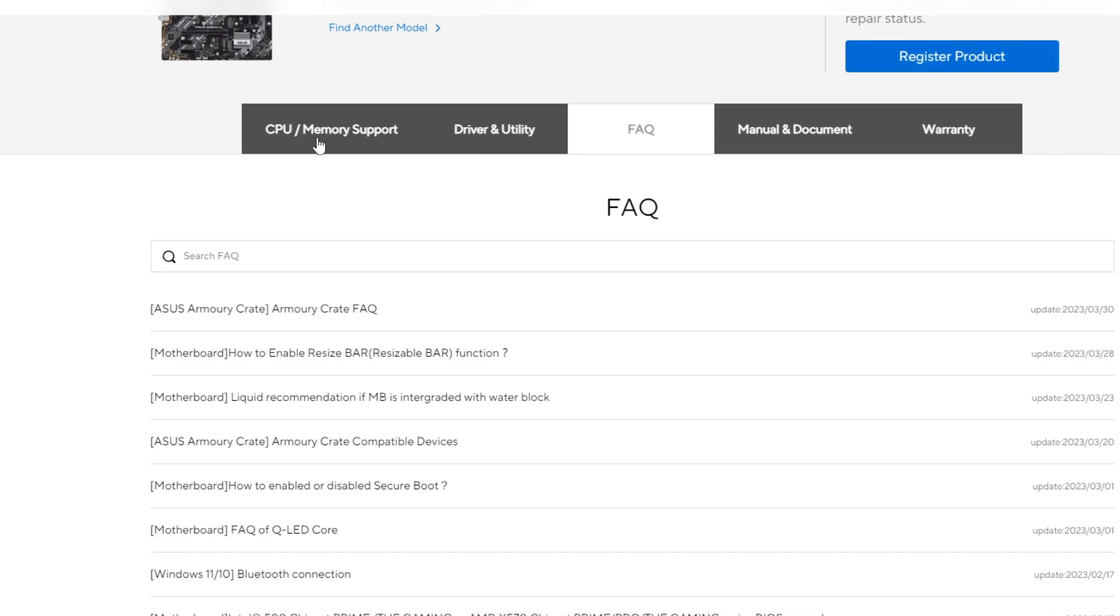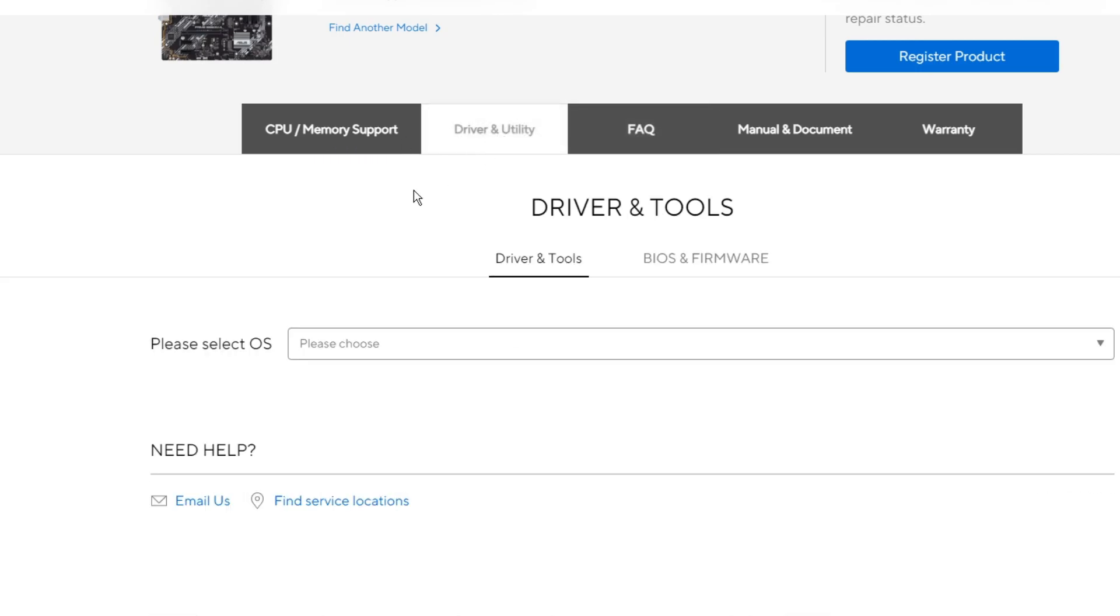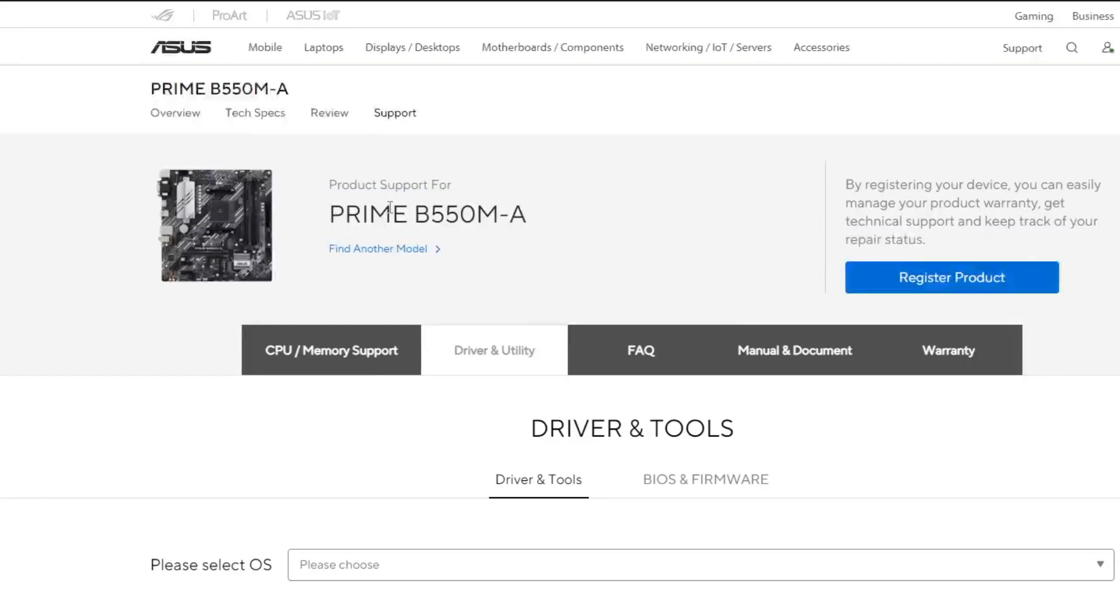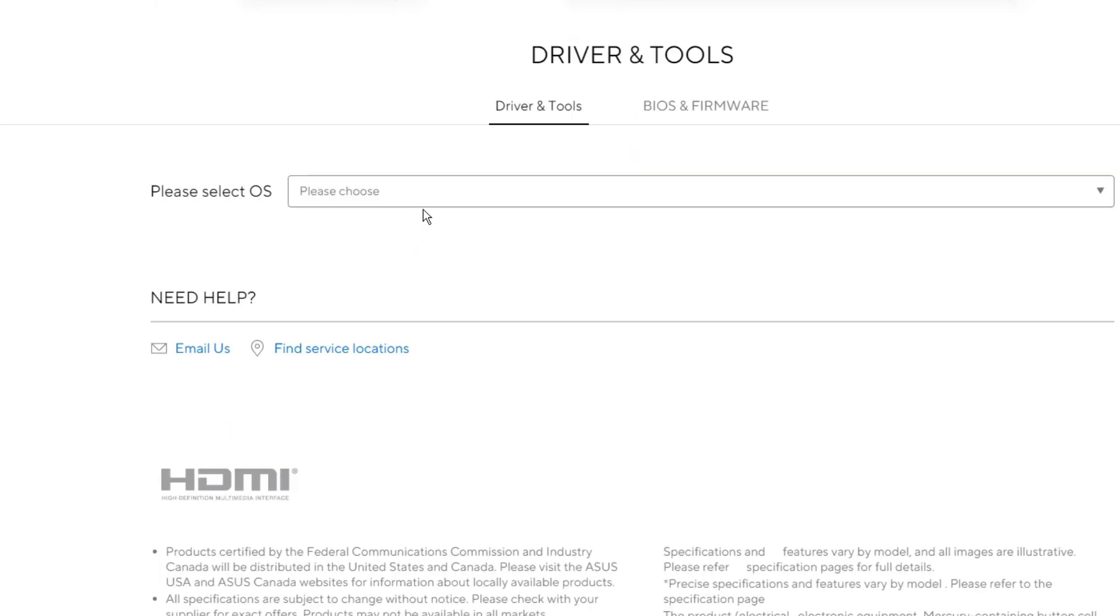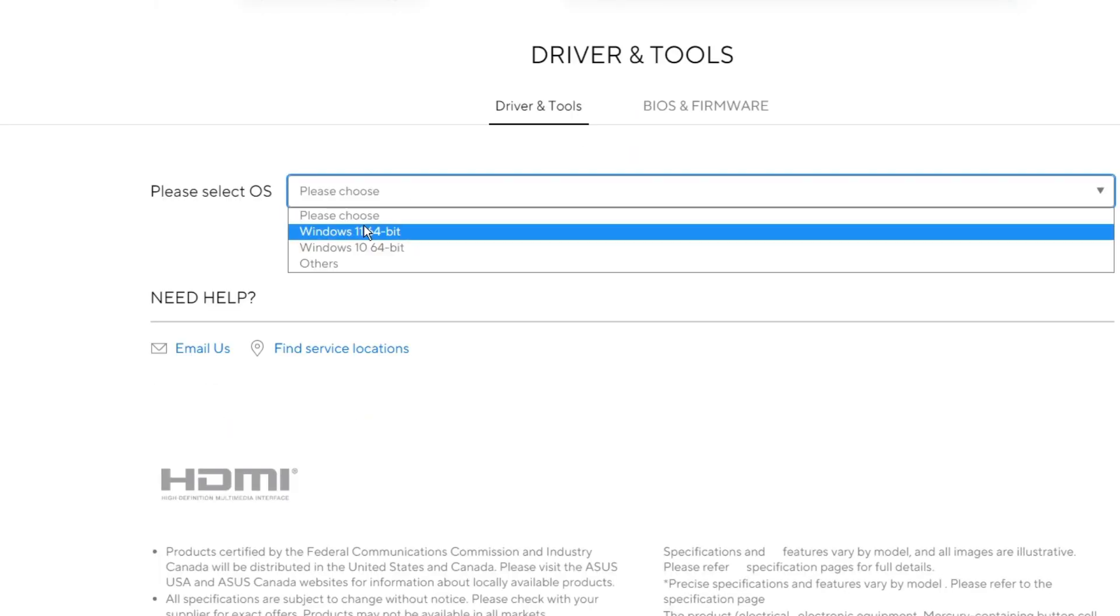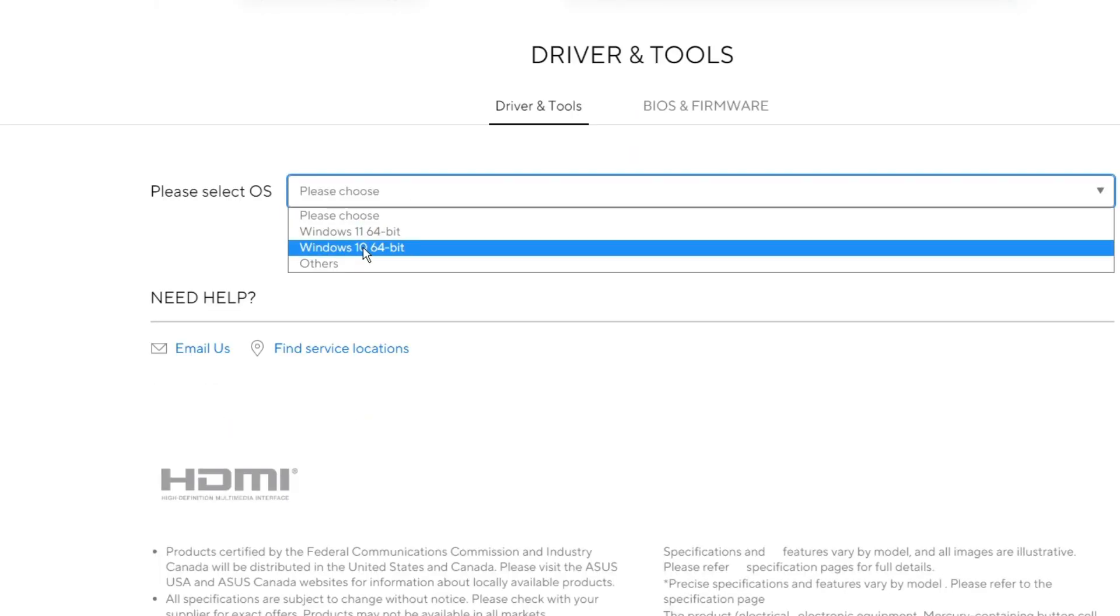Then here you have to click on Driver and Utility. Then it asks please select operating system. So if you're using Windows 11 then you can go with Windows 11. I'm using Windows 10 so I will go with Windows 10.